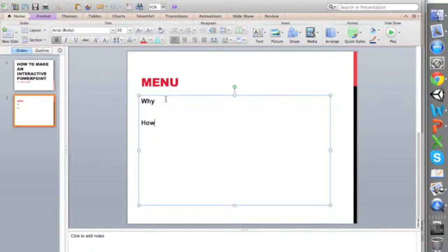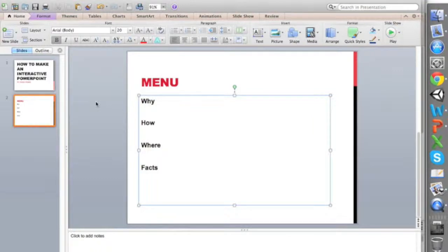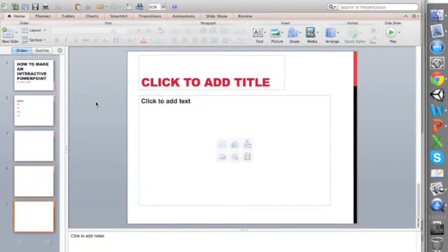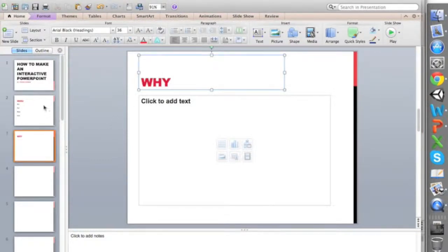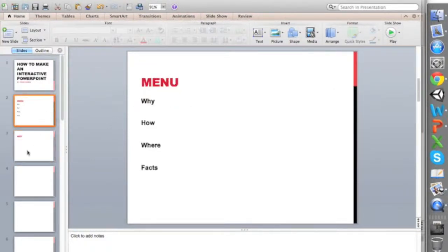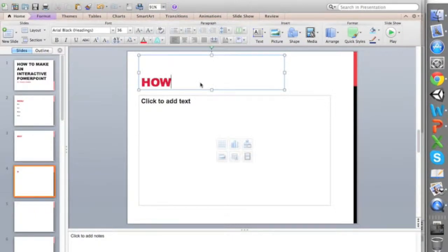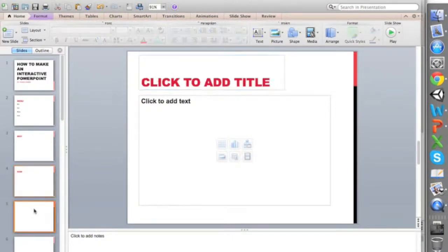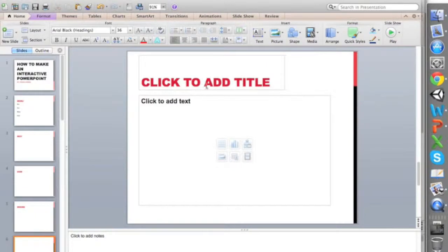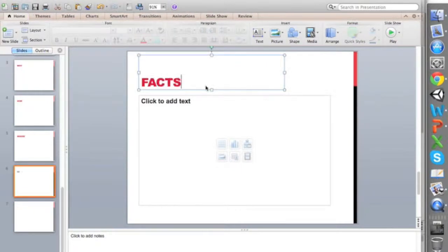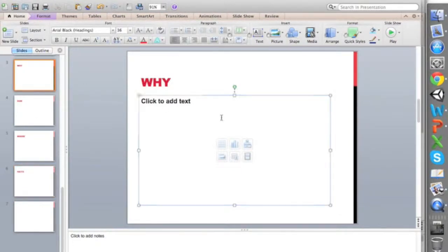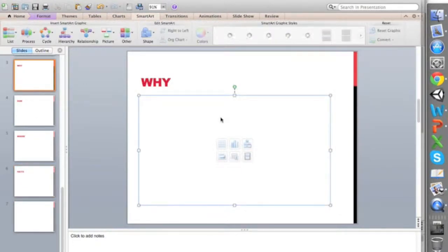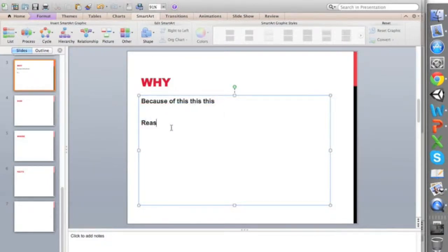I'm going to type why, how, where, and facts. Then I'm going to create five new slides. The first one is going to be why, how, where, and facts.